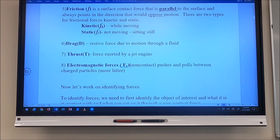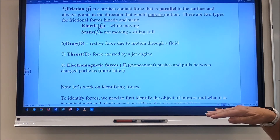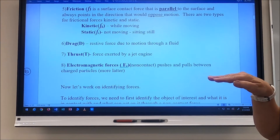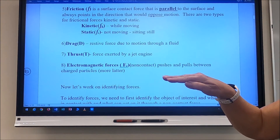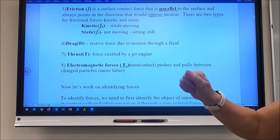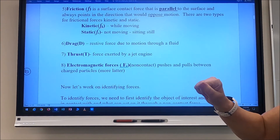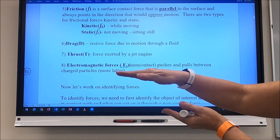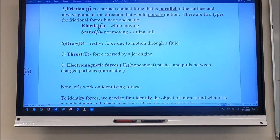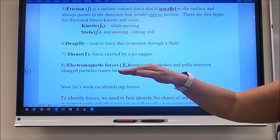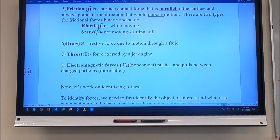Friction — we use lowercase f as the symbol — is a surface contact force parallel to the surface, and it always points in the direction that opposes motion. When you push or pull an object in one direction, the frictional force always points in the opposite direction. So if you're trying to move an object to the left, the frictional force points to the right, opposing that motion.